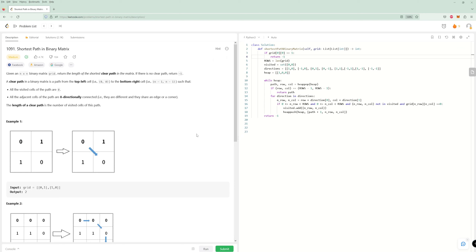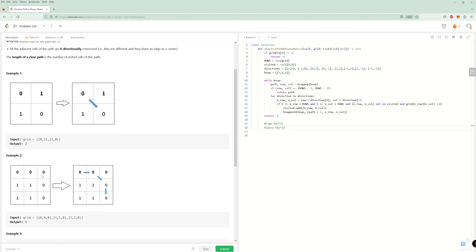Let's think about time and space complexity. For time, we go through our entire grid but only visit each cell once because of the visited set, so worst case it's O(n²) where n is the row count in an n-by-n matrix. For space, worst case you could store every neighbor in the heap — if the whole grid is zeros it approaches n² but is a bit less due to popping. So worst case space is also O(n²).